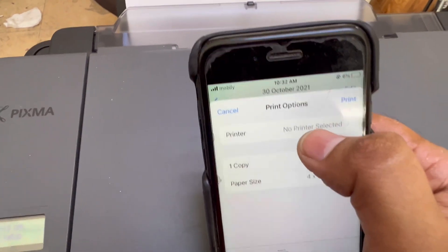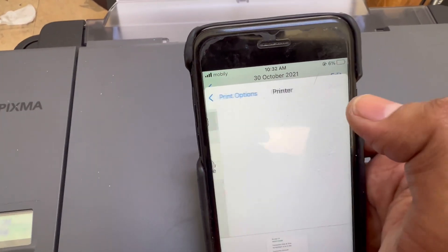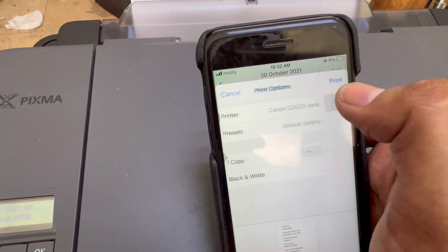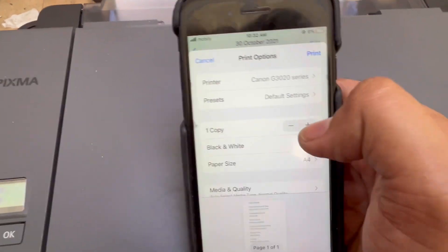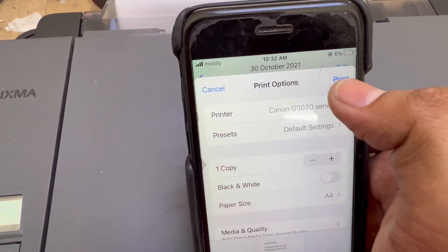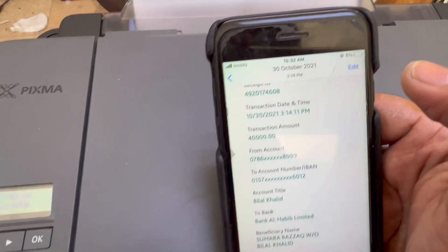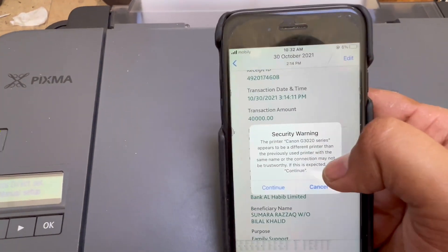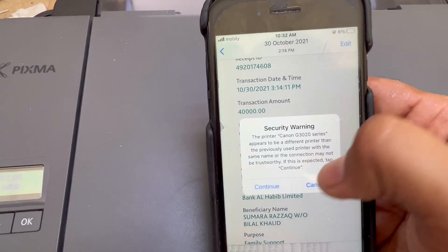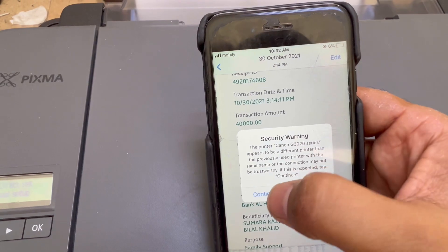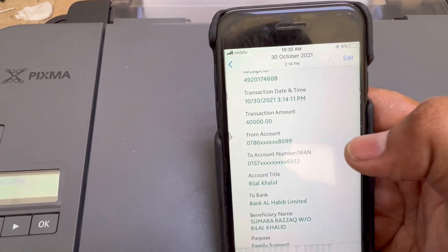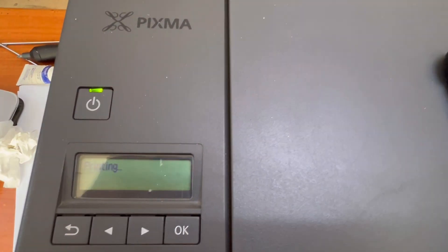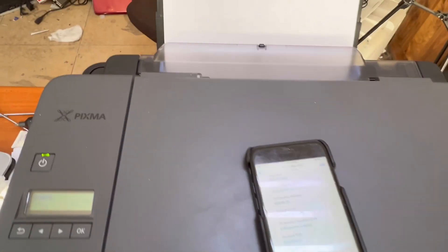And no printer selected, click on it. It's finding G3420, click on it. Wait, now we'll click on print. I clicked on print. Security warning, continue, just prevent, don't worry about it. Okay, now it's communicating and printing. I gave the print command, it's printing the document for us.